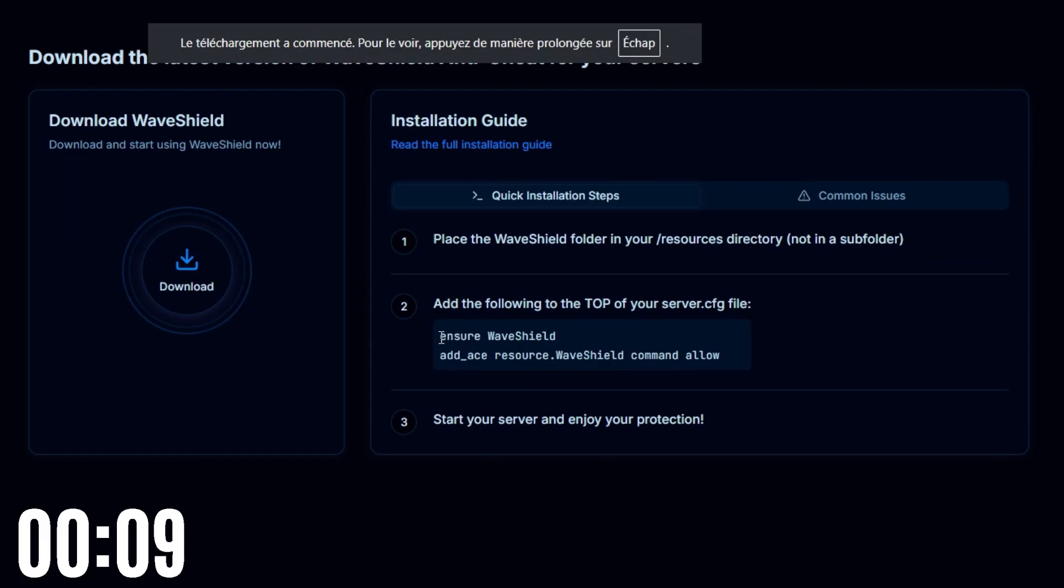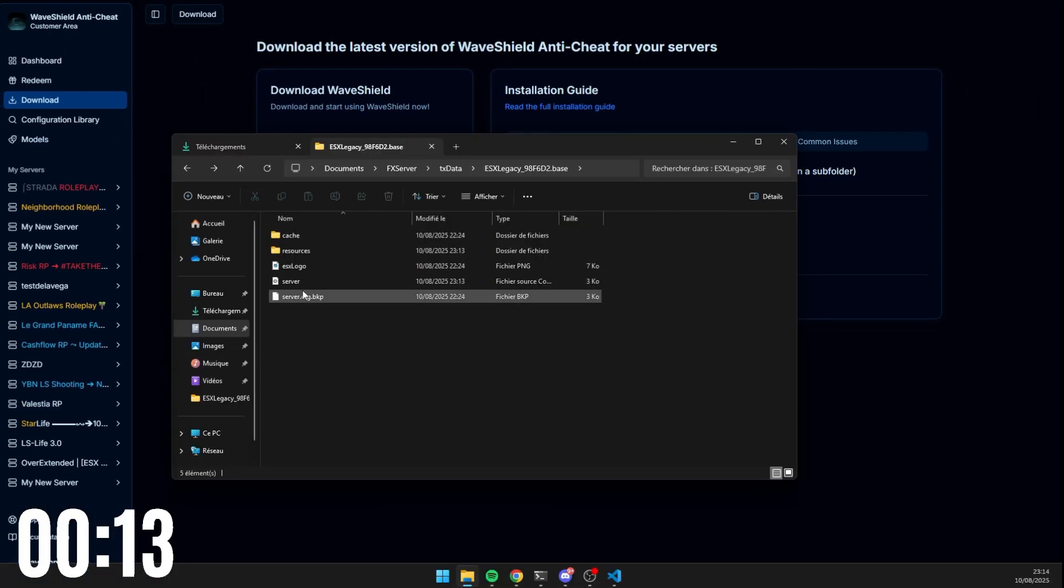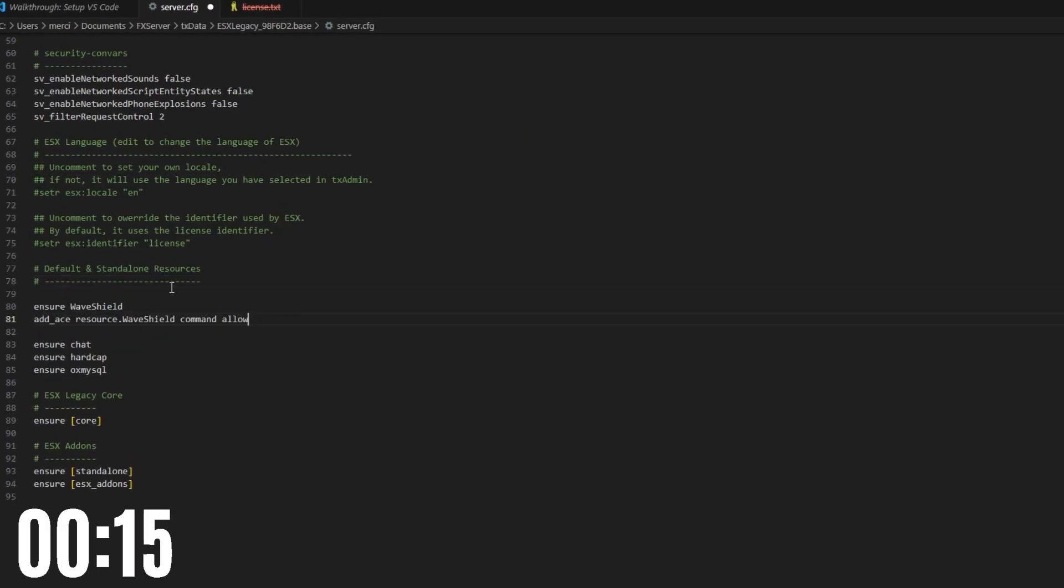Copy those two lines to add in your server.cfg file. Read the Common Issues tab to avoid any potential problems.